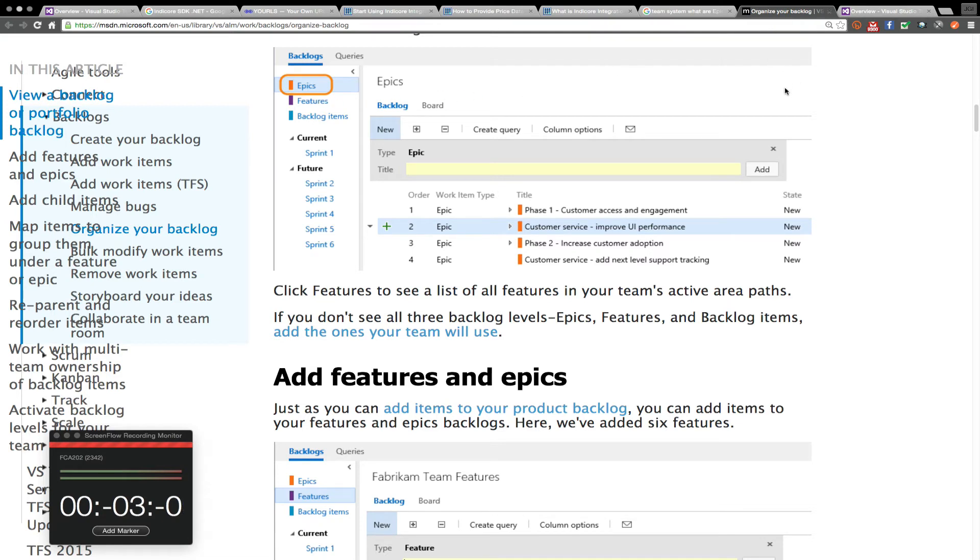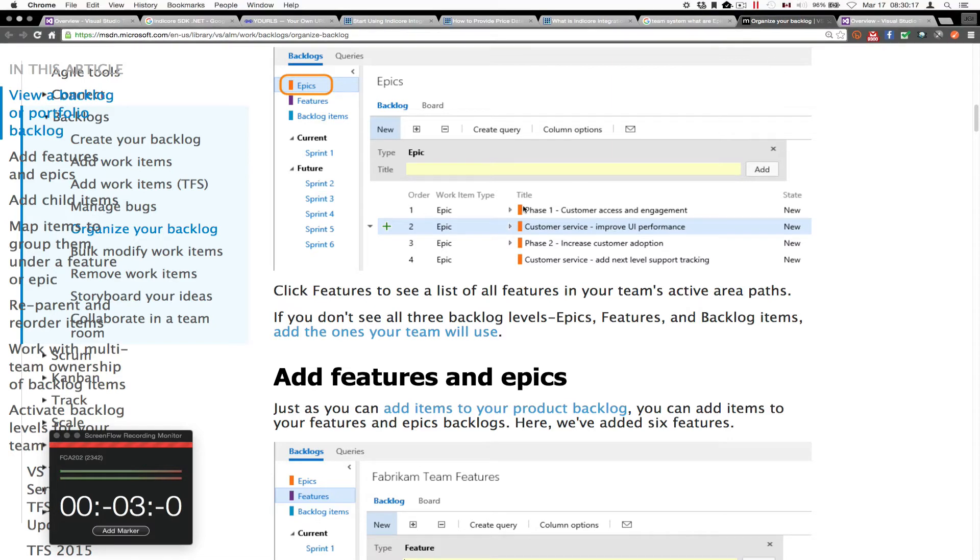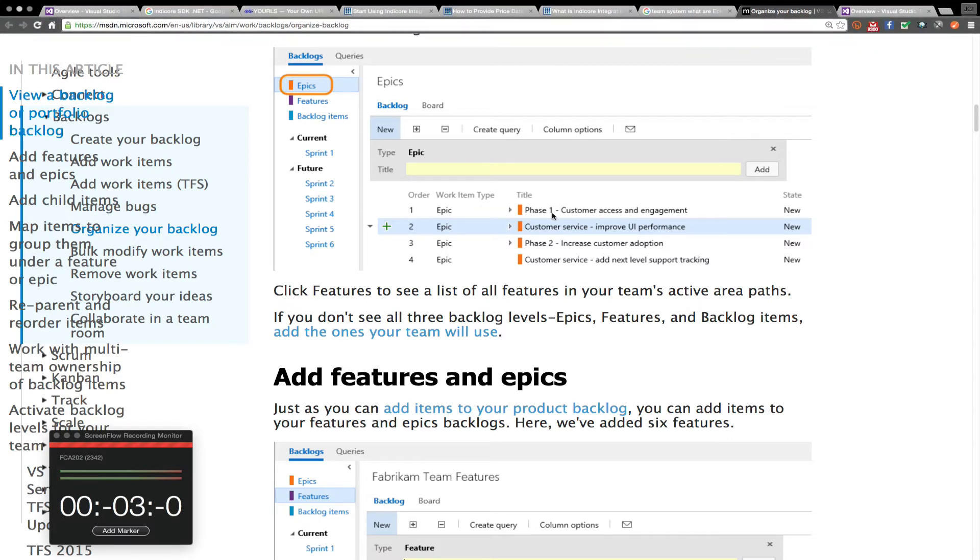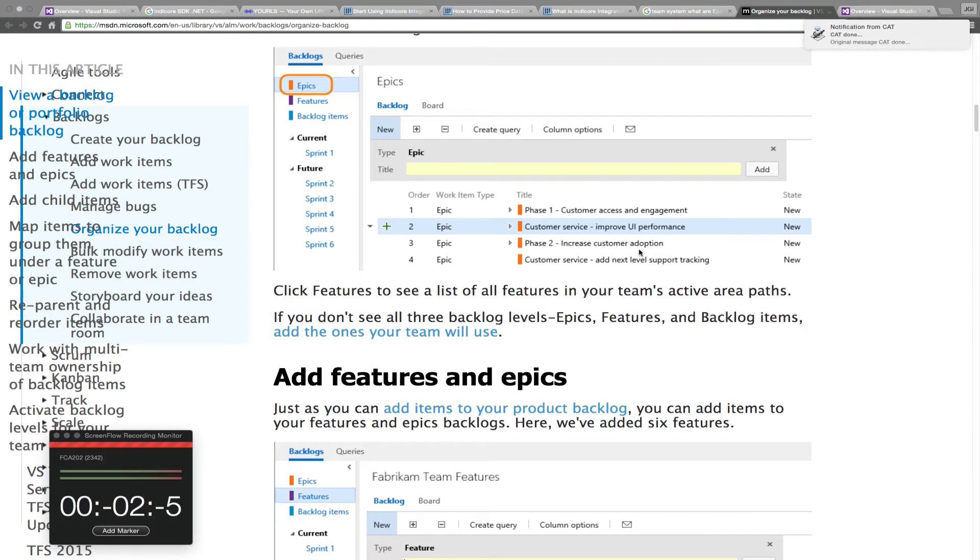Sometimes what I want to create is not features. And what I'm viewing here is phase one, customer access and engagement. Two, customer service improve UI performance. Phase two, increase customer adoption. Add next level support tracking.